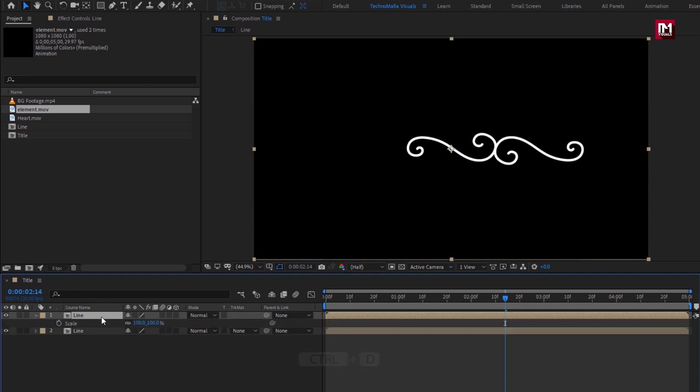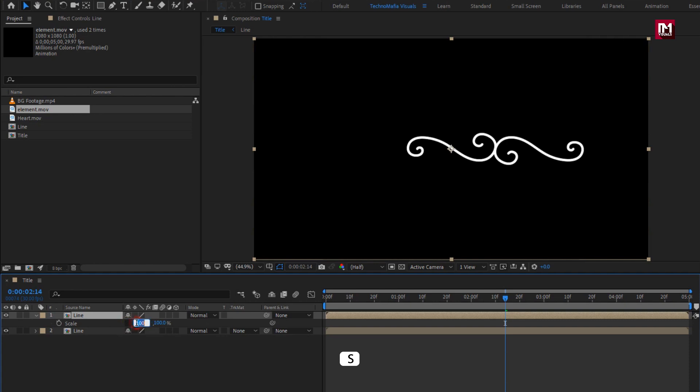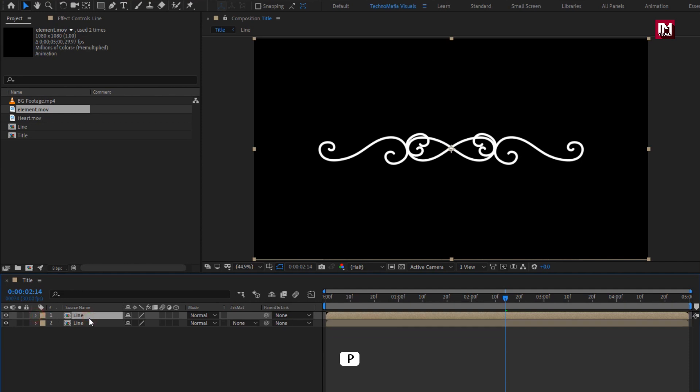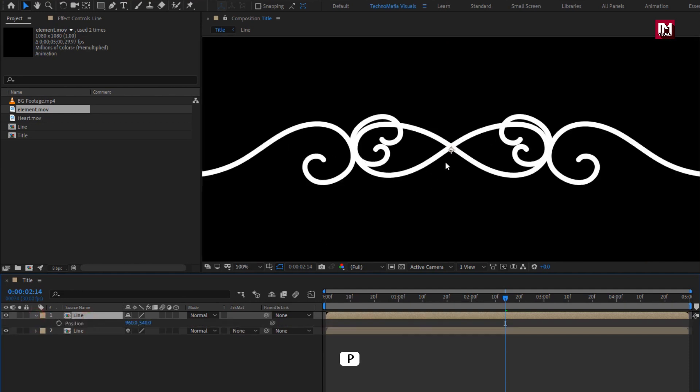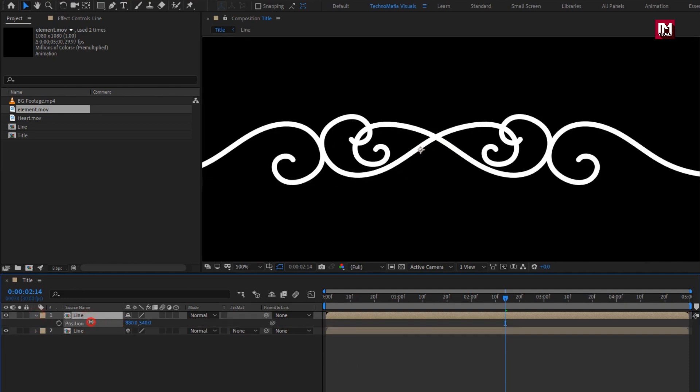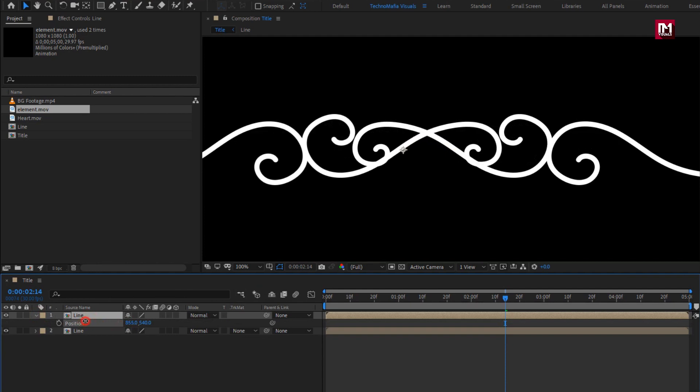Now create a duplicate of this line composition, press Ctrl+D to duplicate. Press S to bring up scale, unlink the scale, and set the value to minus 100%. Now slightly adjust the position exactly as shown.